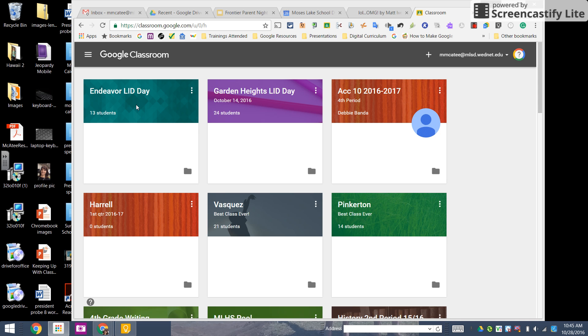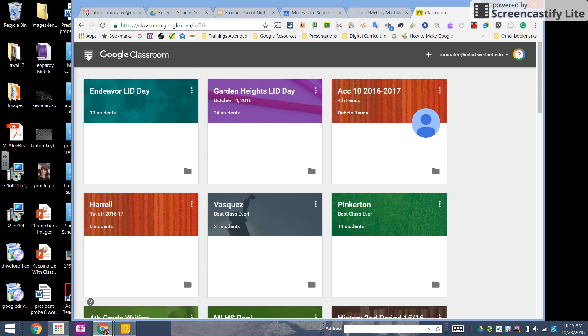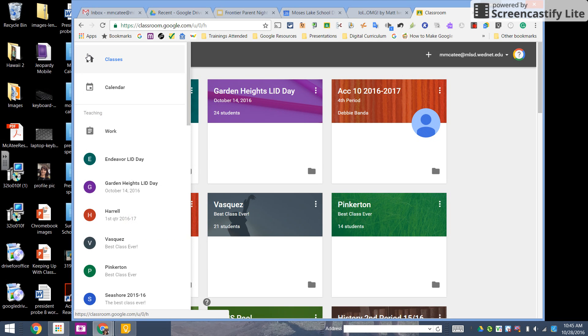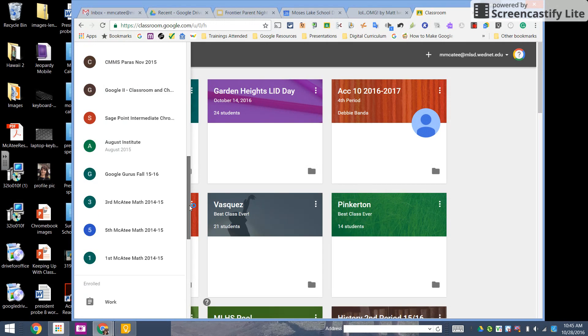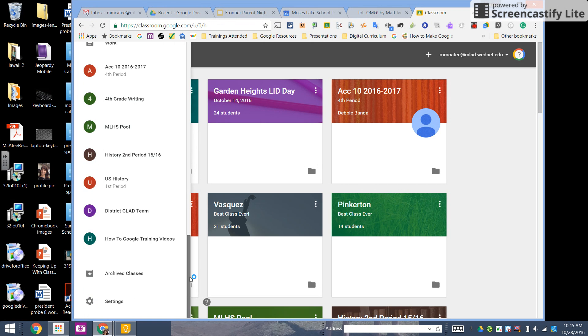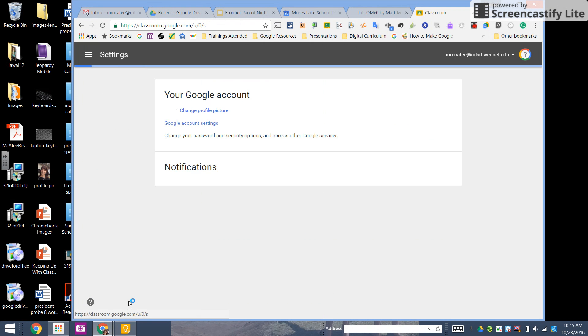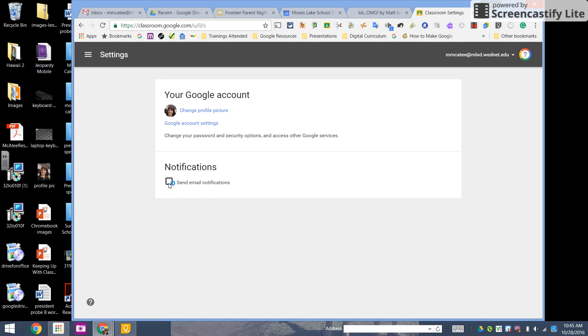Hi Bart. You may have turned off email notifications in your Google Classroom, so what you need to do is go to the top left hand corner in those three lines and scroll all the way to the very bottom where it says settings. Click on settings and make sure that you have checked send email notifications.